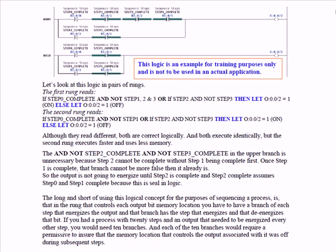When step 2 or step 1 is complete, then the first ladder in that rung is false. The second ladder: step 2 complete and not step 3. Step 2 is not complete yet, so once step 1 is completed, that rung goes false and output 2 goes off.